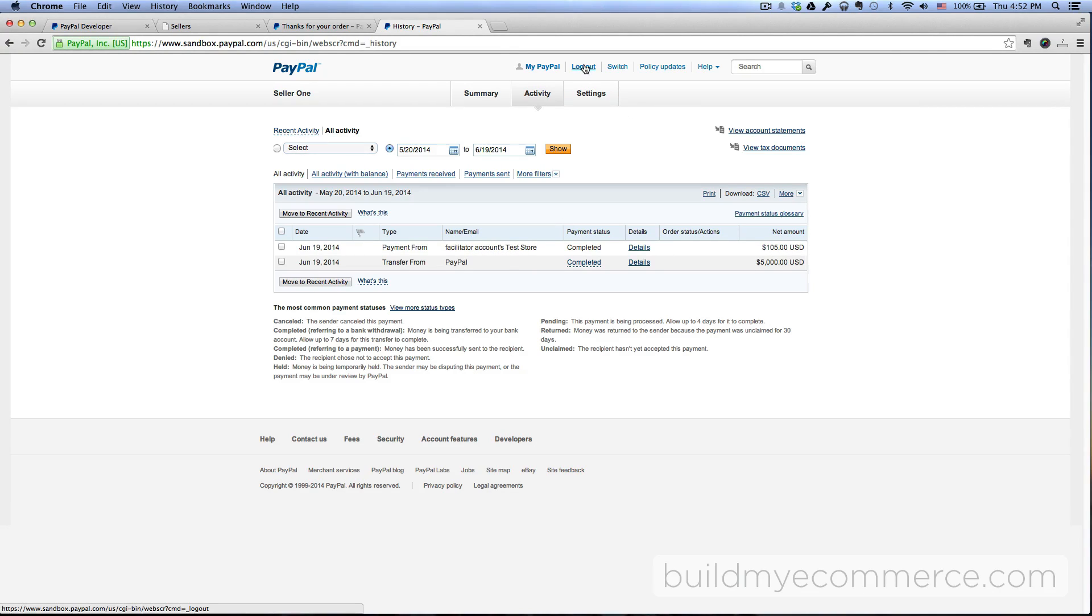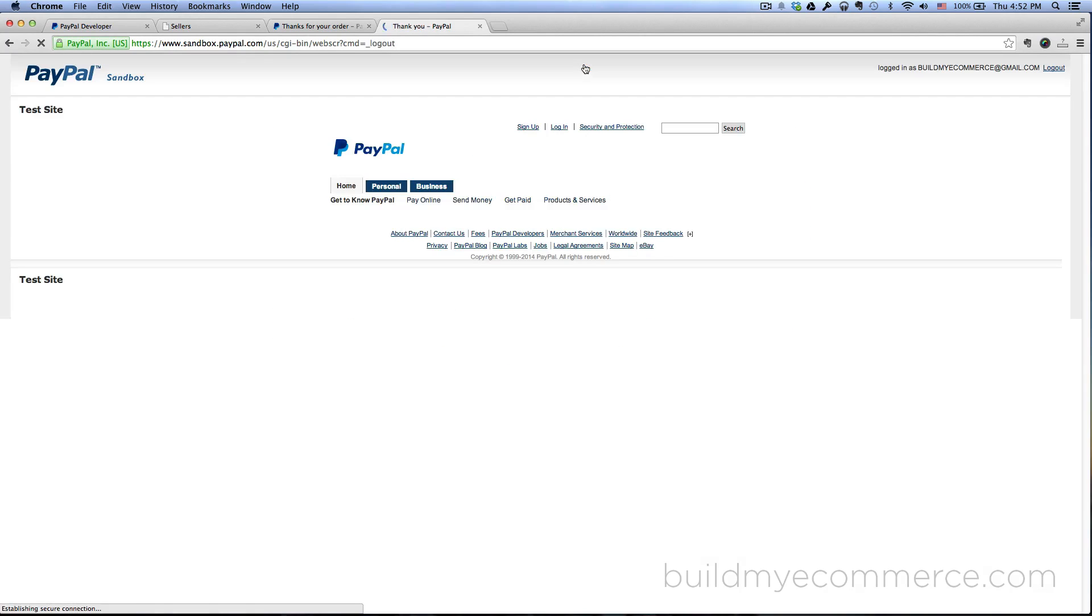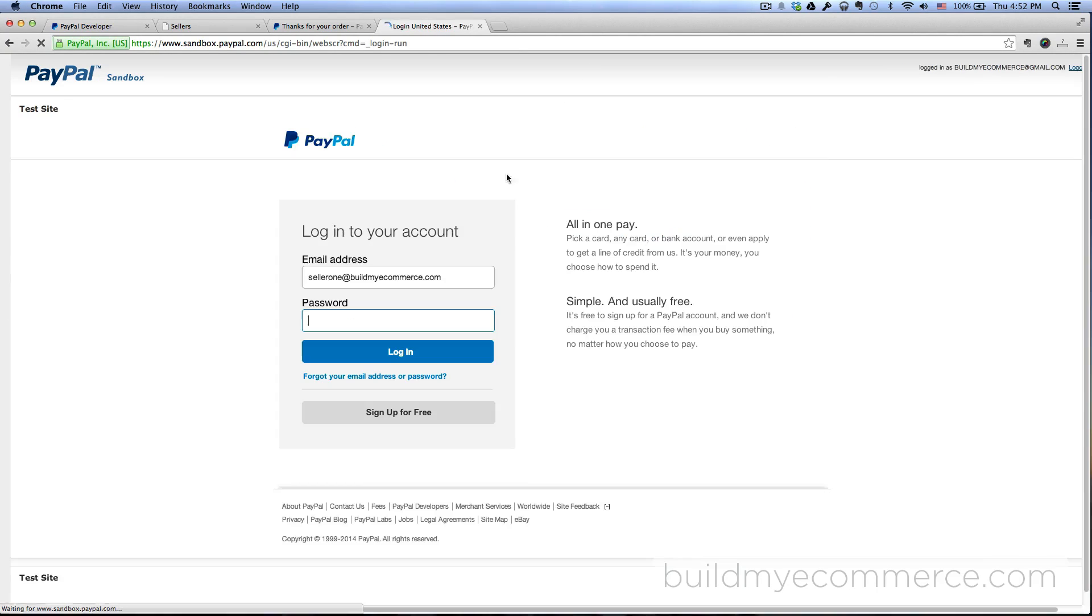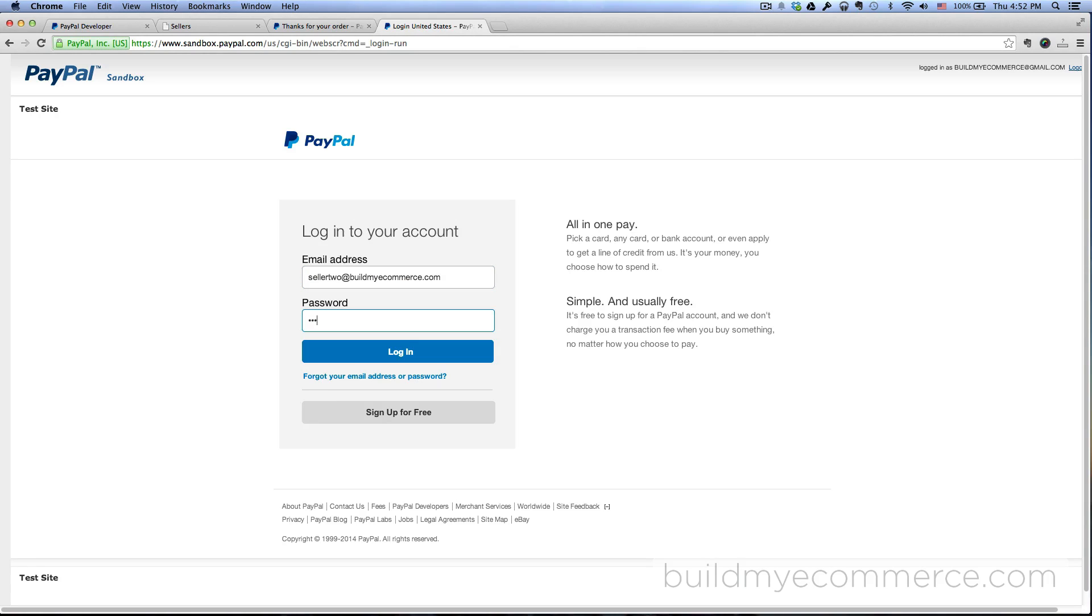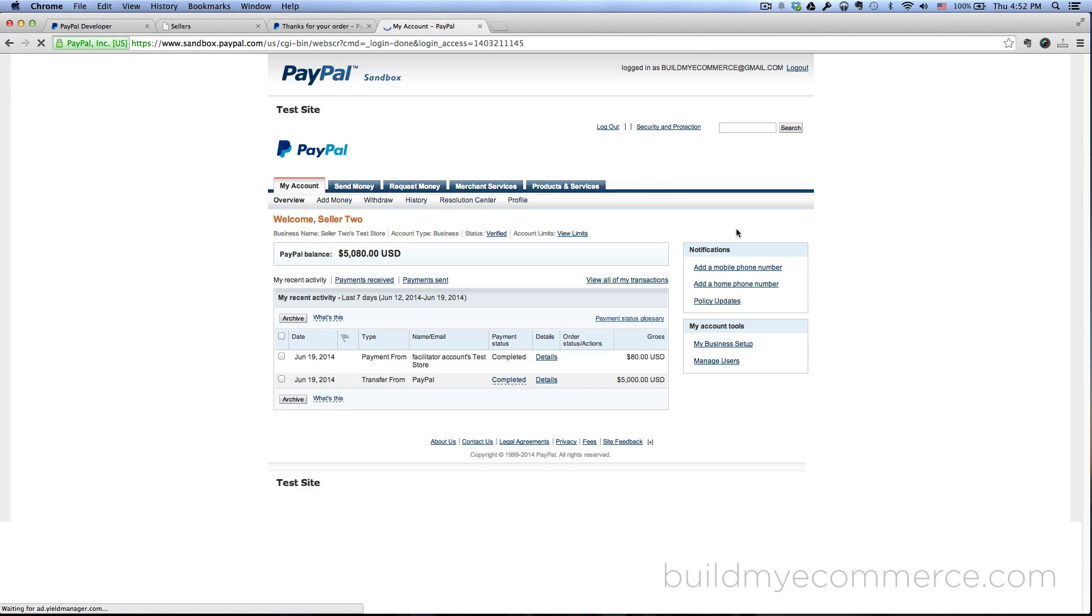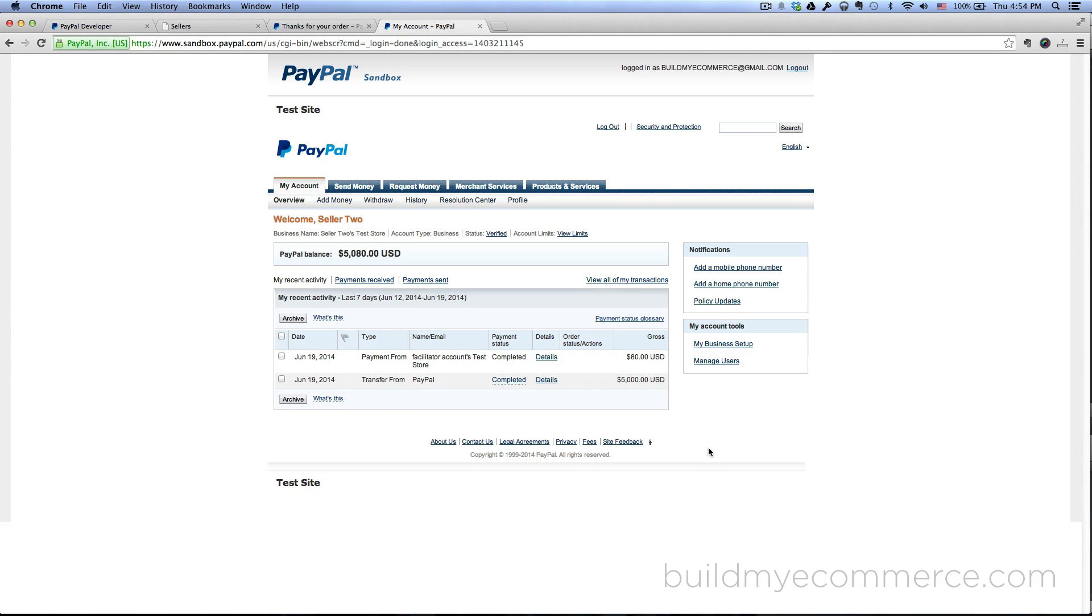So let's log out and log back in as seller number two. And as you can see, seller number two received $80 from the store owner.